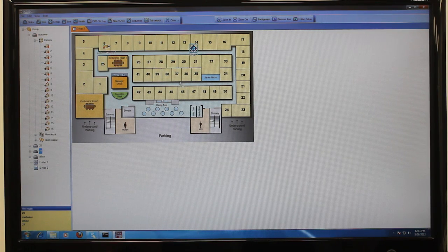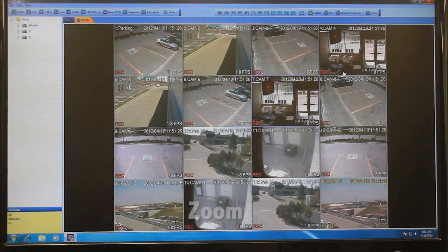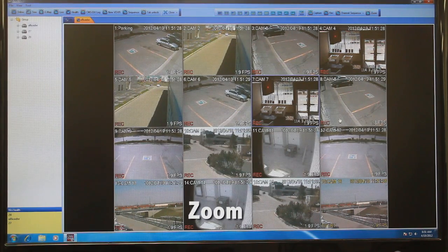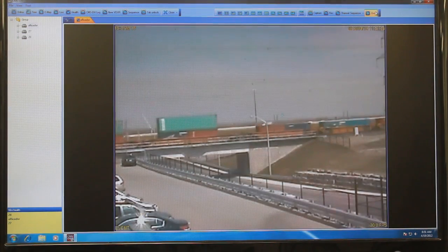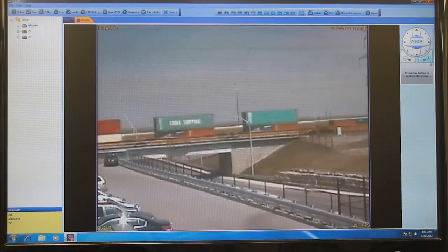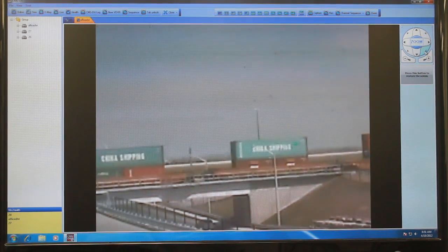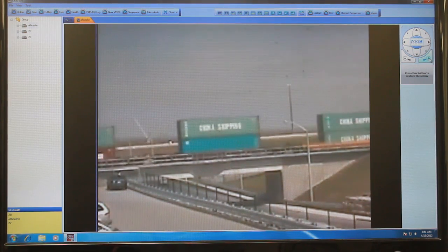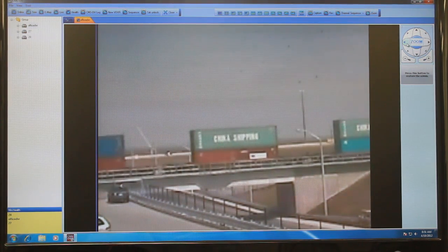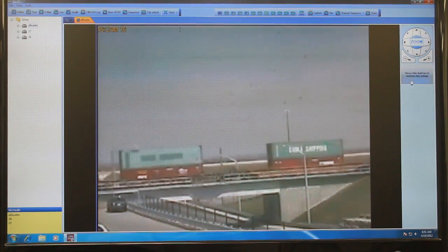Now that we have covered e-mapping and navigation in CMSDH, let's examine the recording, playback, and search features. But first, we'd like to show you the exciting new digital zoom feature which provides pan-tilt zoom functionality on fixed cameras. While in live viewing or playback, click zoom in the toolbar and the zoom controls will appear on the right side of the screen. You can then pan left, right, up, down, or diagonal to focus in on a particular area of the screen. Click zoom again to exit.